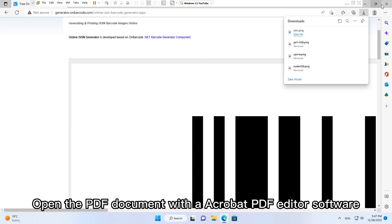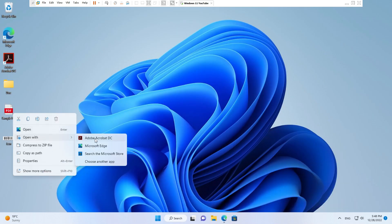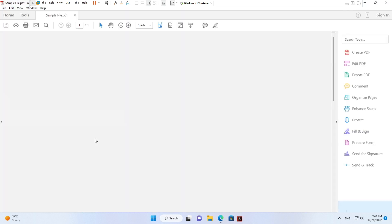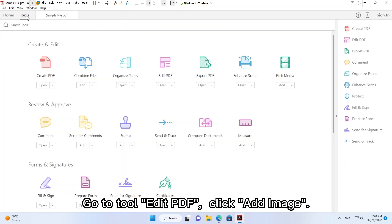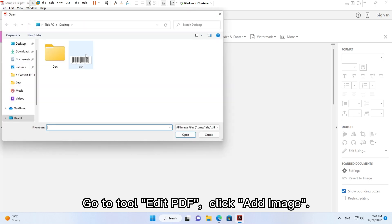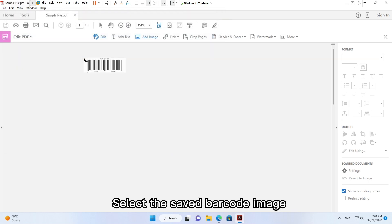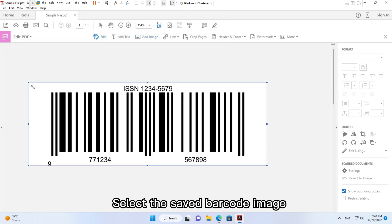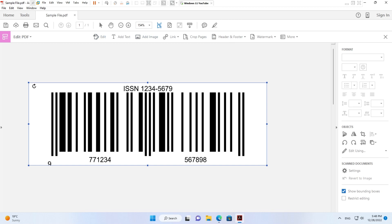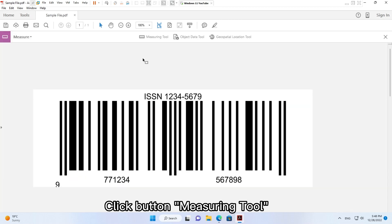Open the PDF document with Acrobat PDF editor software. Go to Tool, Edit PDF, click Add Image, select the saved barcode image. In Tools, select Measure, click button Measuring Tool.